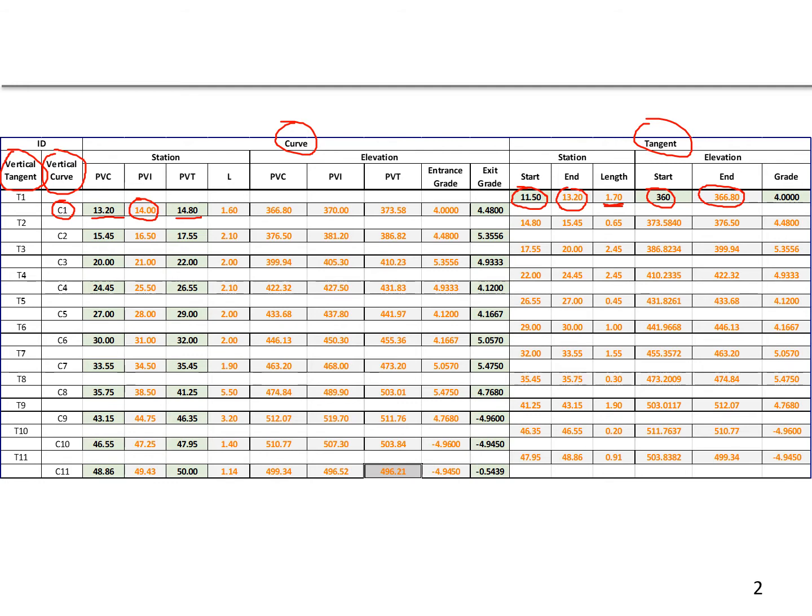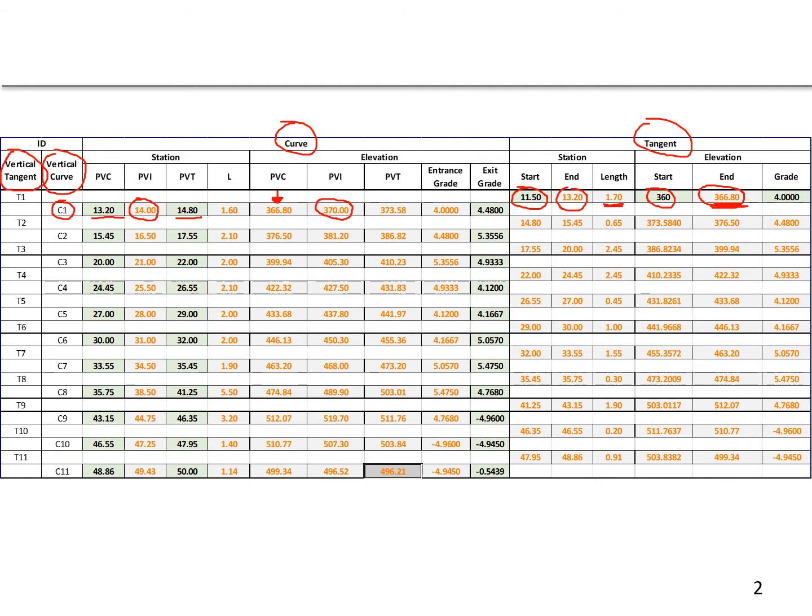Also, by moving along the grade, we can use the end of the tangent elevation to be the elevation of our PVC, so that's how we get the 366.8. We're going to go another 80 feet, or half the length, along that grade to get the elevation of the PVI, so that's how we get the PVI elevation of 370 feet.